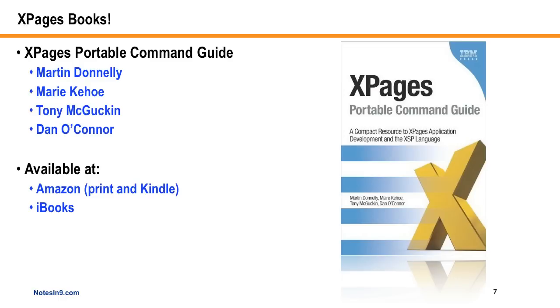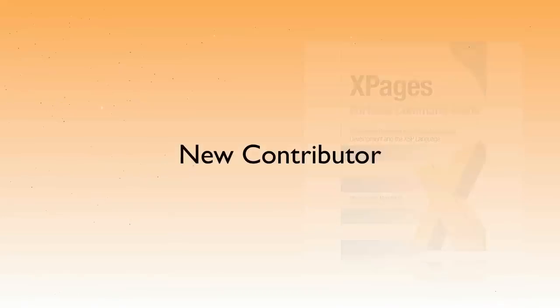So if you are an Xpager, which I assume you are, otherwise why would you be watching this, you really want to kind of rush out and pick up this book. I'll be talking more about that later, and we're going to try and get the authors on the XCast podcast, which is the podcast I do with Paul Withers and Tim Clark.